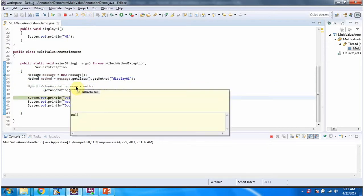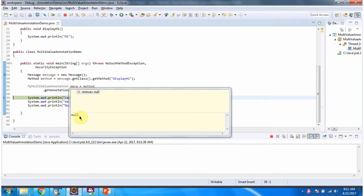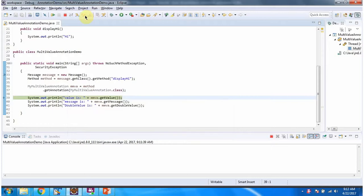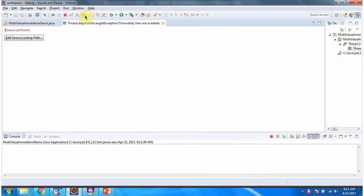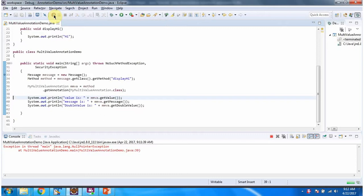And we got myMultiValue annotation reference as null. Because retention annotation I have commented. So we got null. And we got null pointer exception.